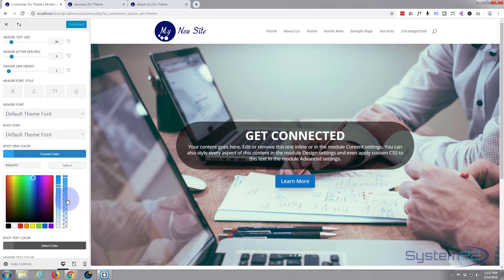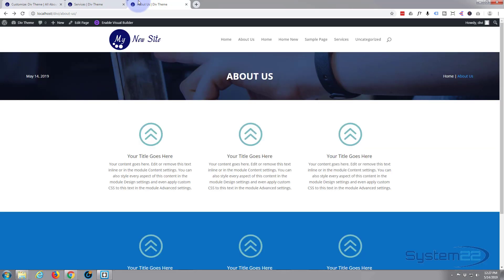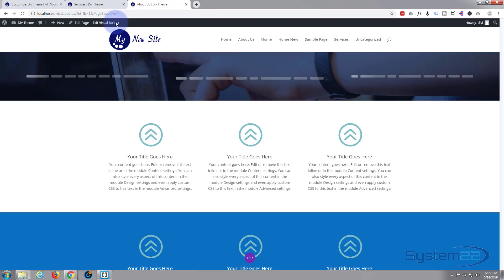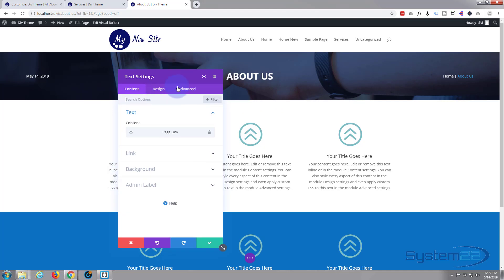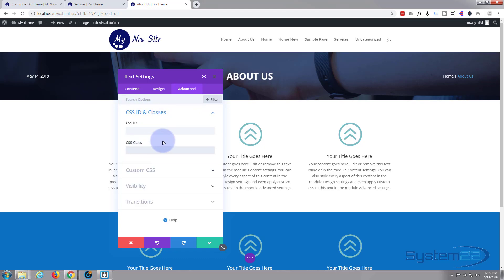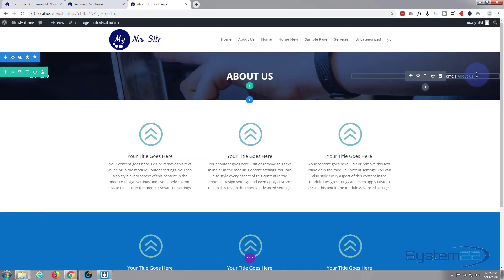The other way is with a bit of custom CSS — it's easy, don't panic. We'll enable the visual builder again. A link is what they call an anchor tag, referred to as 'a' in CSS. We'll go into our module, go to Advanced, then CSS ID and Classes, and give it a class of 'brd' — short for breadcrumbs. We can call it whatever we like. We've now given that module its own unique name that we can target with CSS.